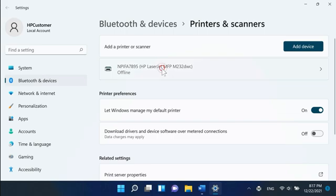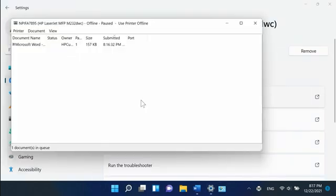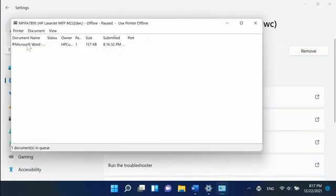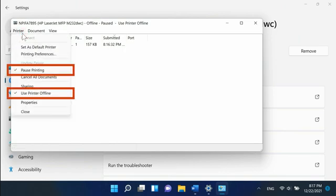Click on your printer name, then click on Open Printer Queue. Click on Printer and then make sure both Pause Printing and Use Printer Offline are unchecked.